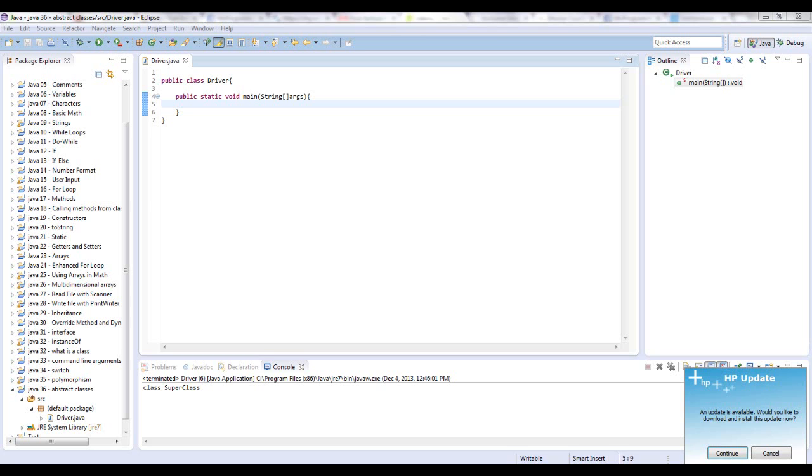What an abstract class is, is pretty much a combination of an actual class and an interface. By default, in an interface, every method written is abstract because you don't instantiate any method.